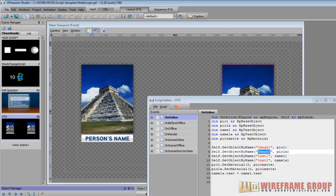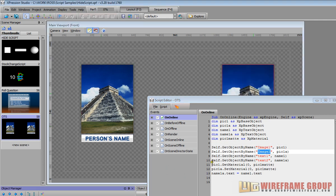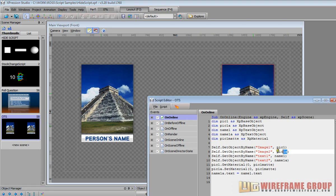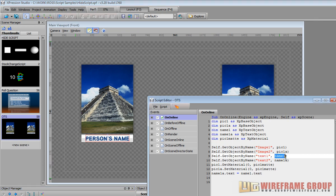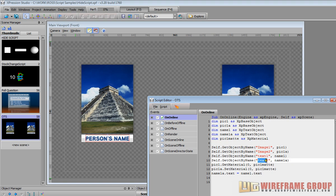Then we're setting image two, which is this guy image two right, we're setting image two to be pick one a variable. Then we're doing the same thing for the text. We're saying get text one which is this guy here text one in the object manager and set it to name one text one.